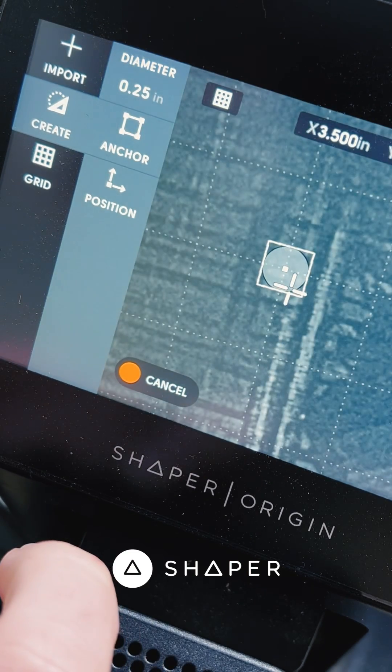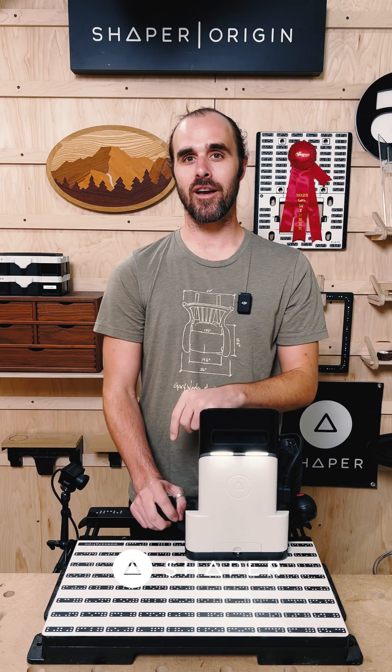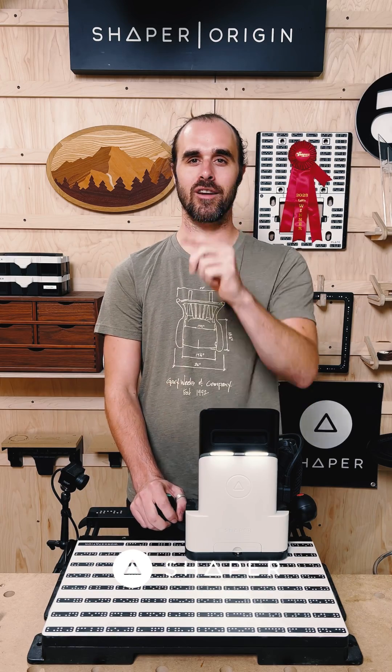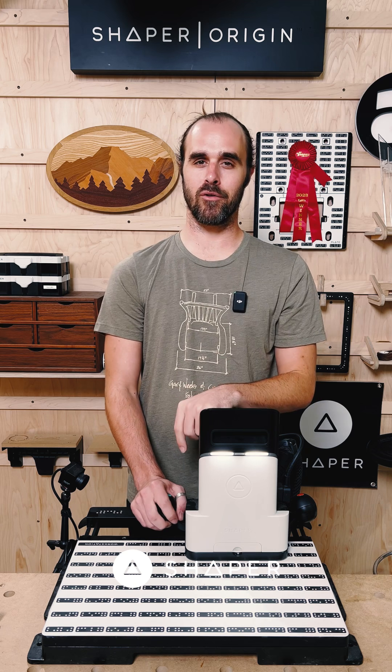We hope you enjoyed this pro tip. Let us know if you have questions in the comments, and we'll see you next time on Origin Pro Tips.